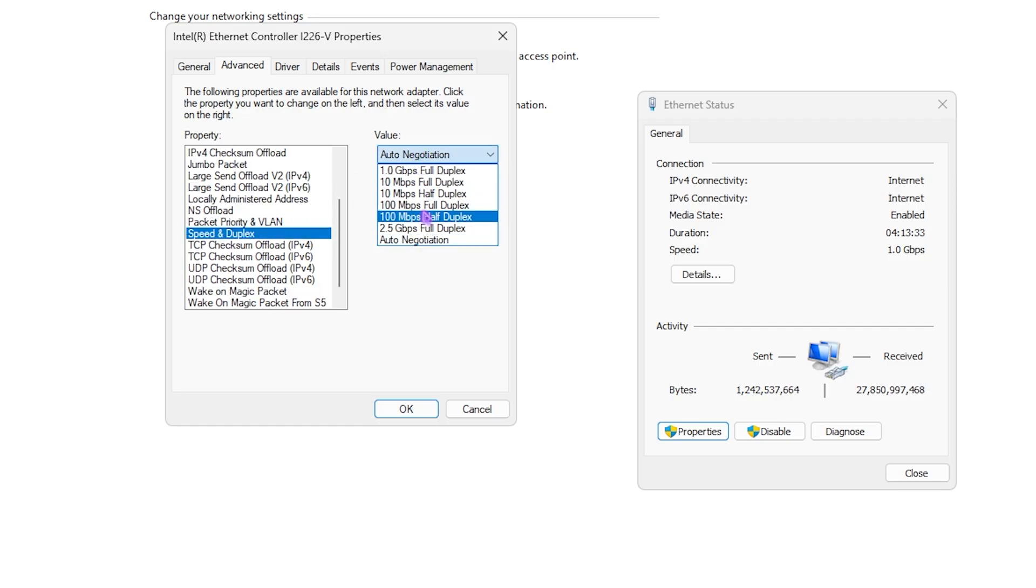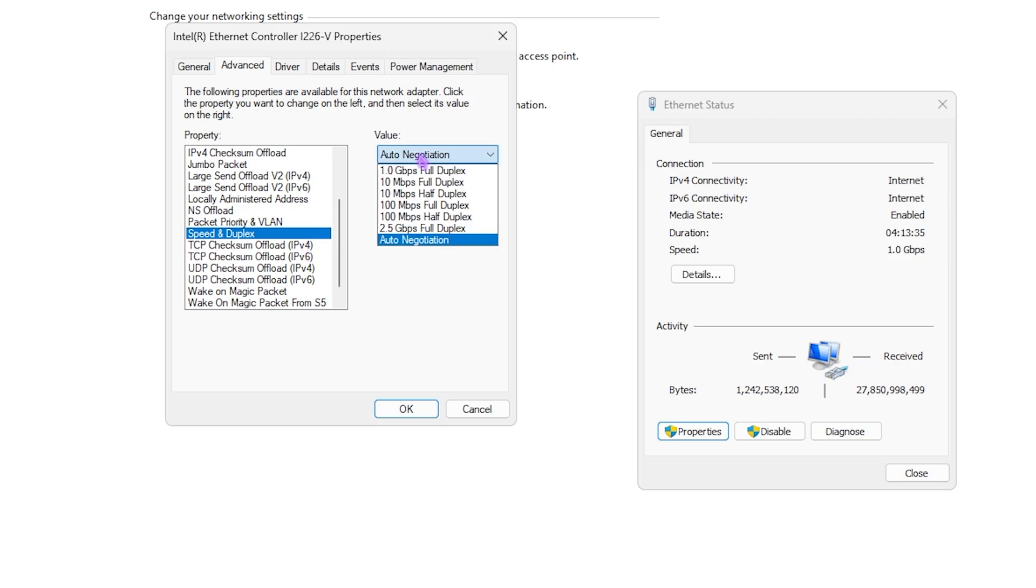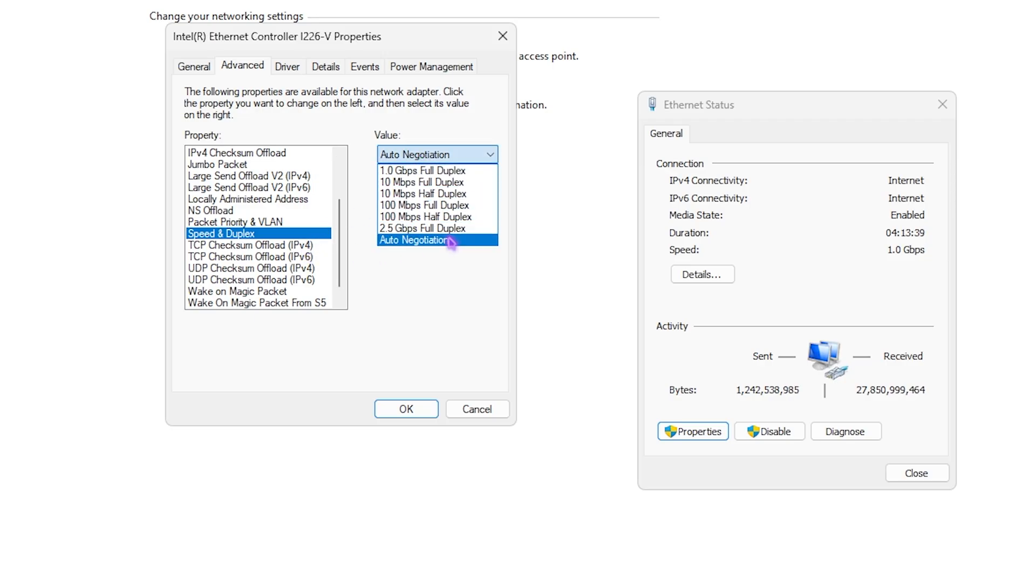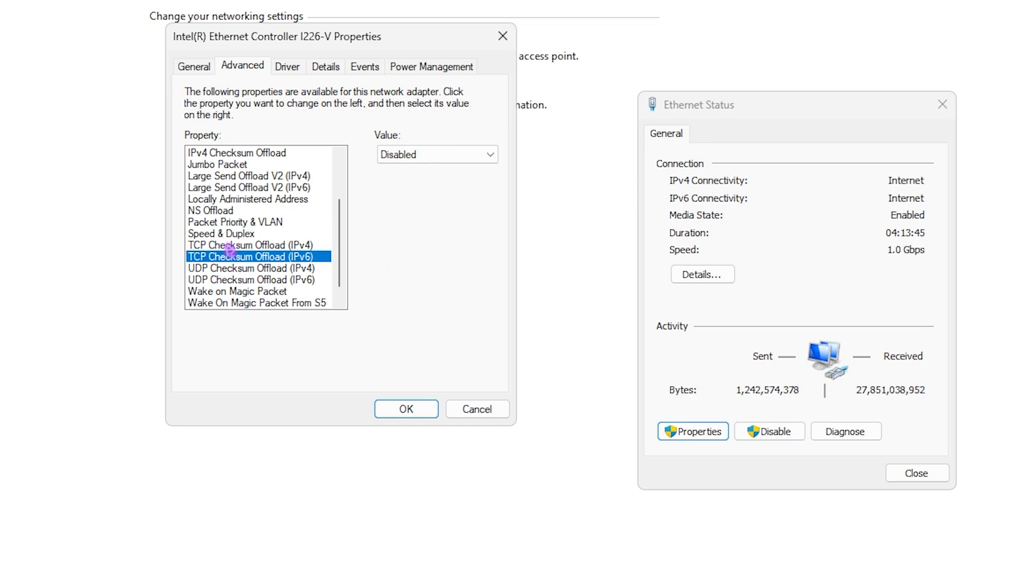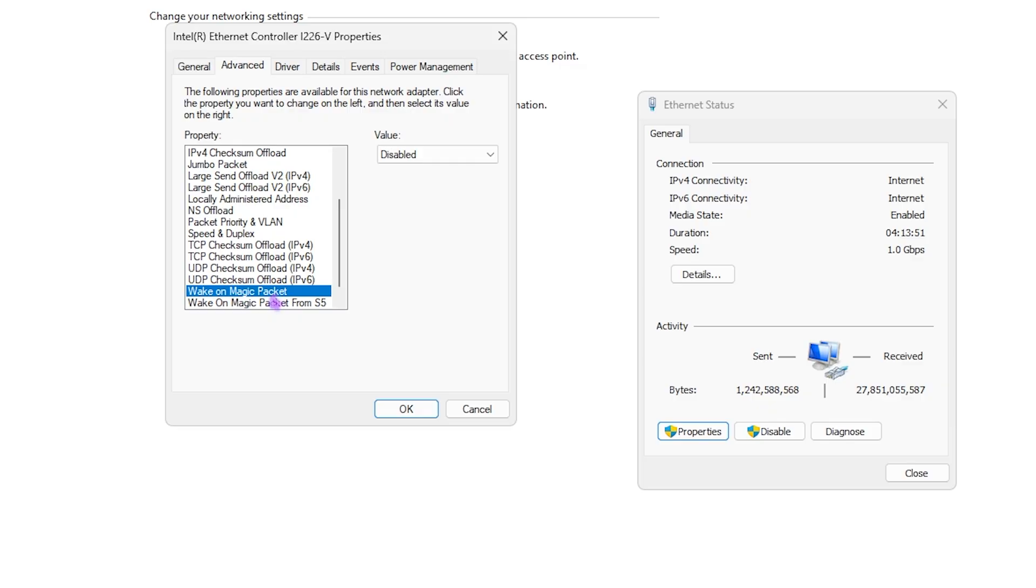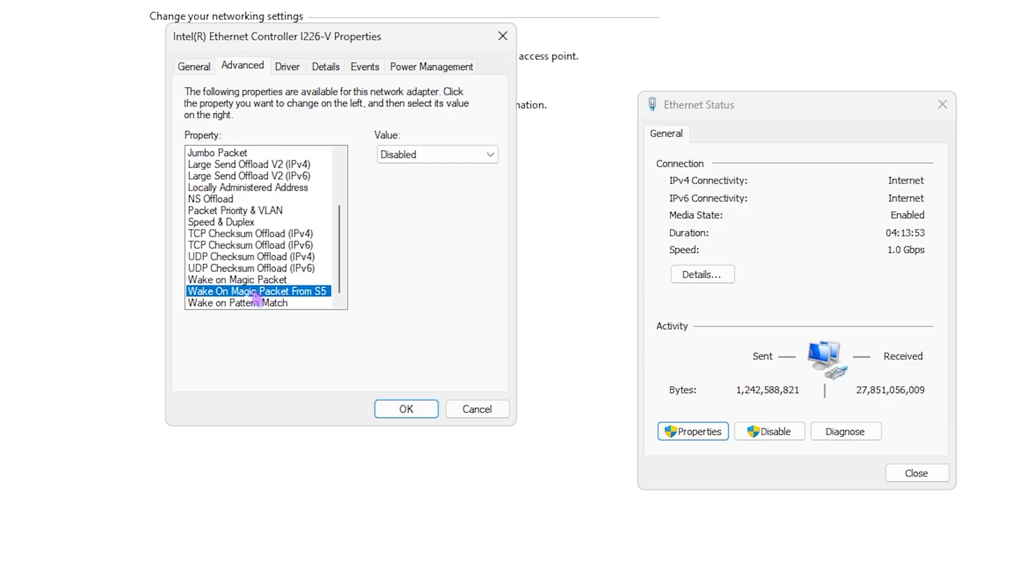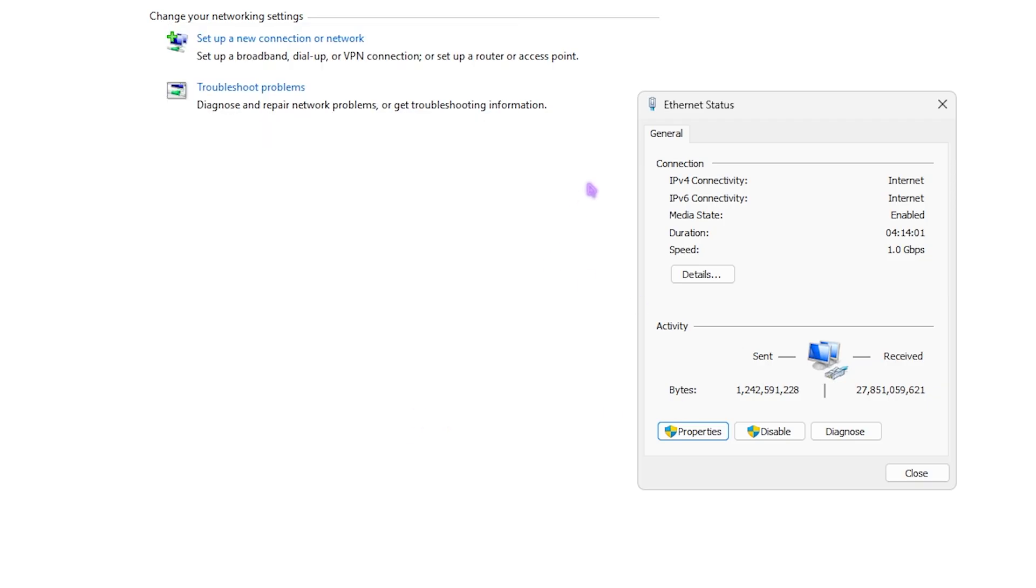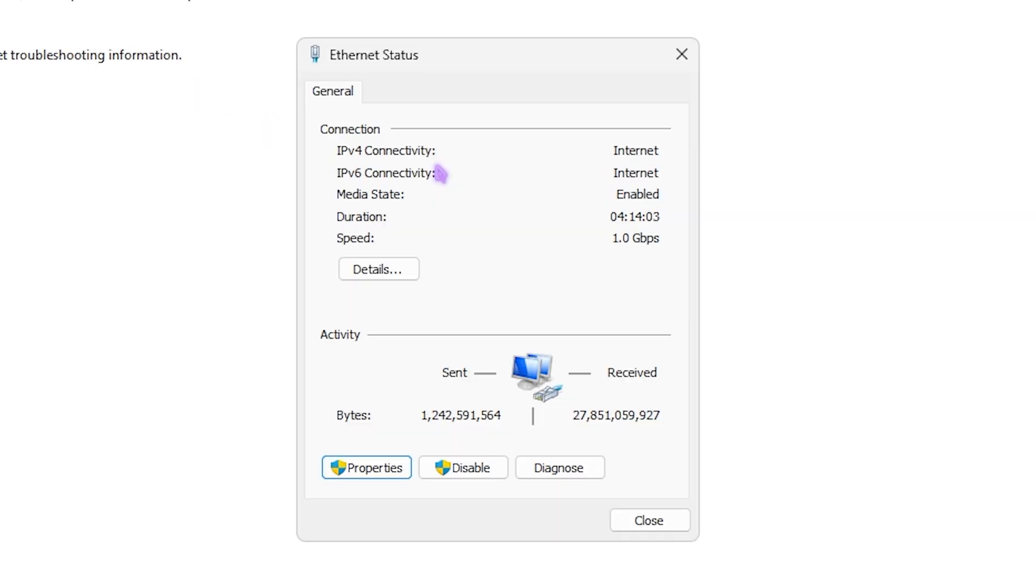Speed and Duplex - I have gone with Auto Negotiation over here. However, some of you guys will find better performance with 2.5 Gbps Full Duplex. TCP Checksum Offload should be set to Disabled. UDP Checksum Offload should also be set to Disabled. Wake on Magic Packet disabled, and Wake on Magic Packet from S5 should also be set to Disabled. Wake on Pattern Match should also be set to Disabled, and then click OK. This is how you set up your ethernet for best performance and reduce packet loss right away.